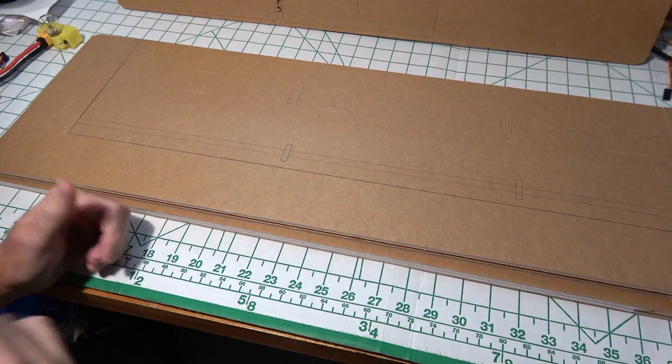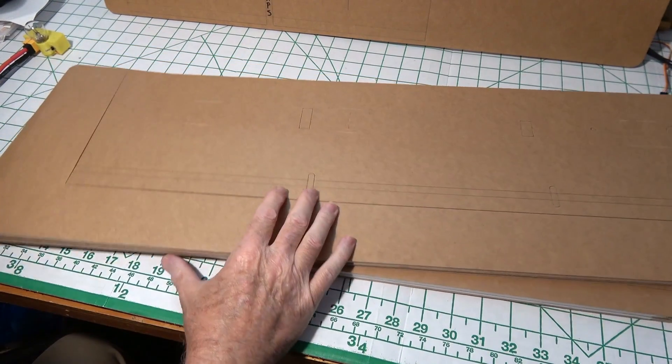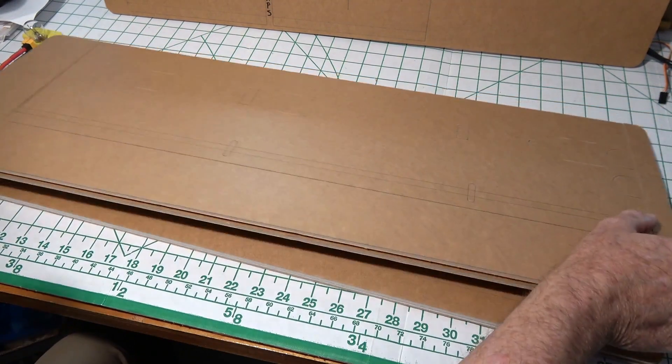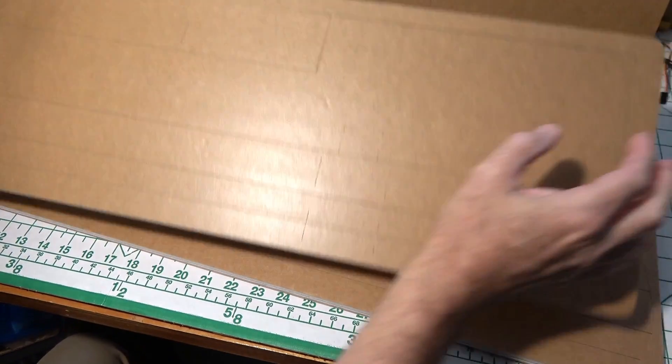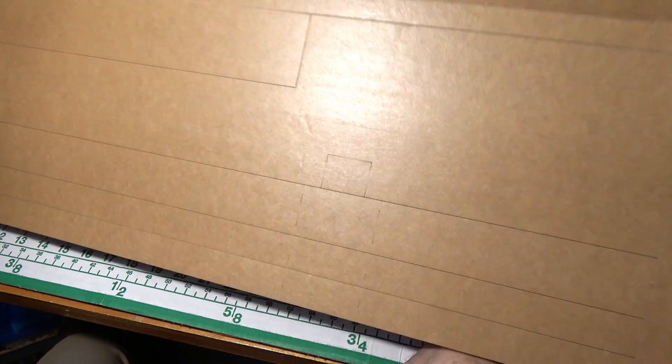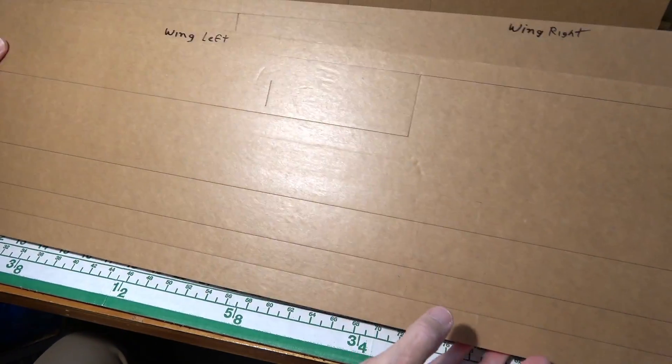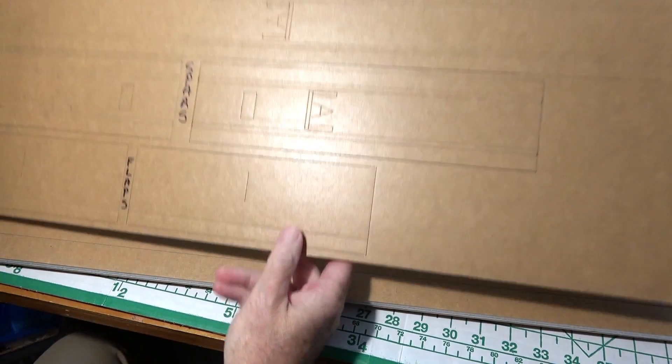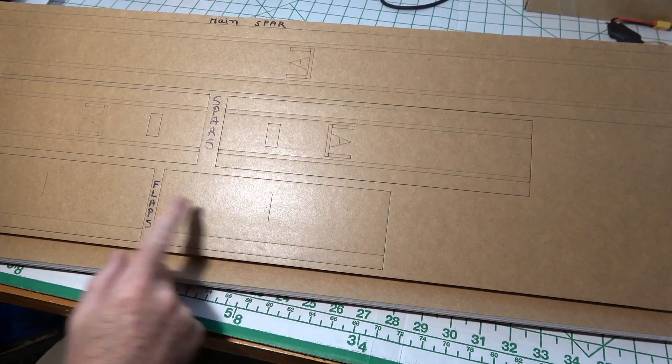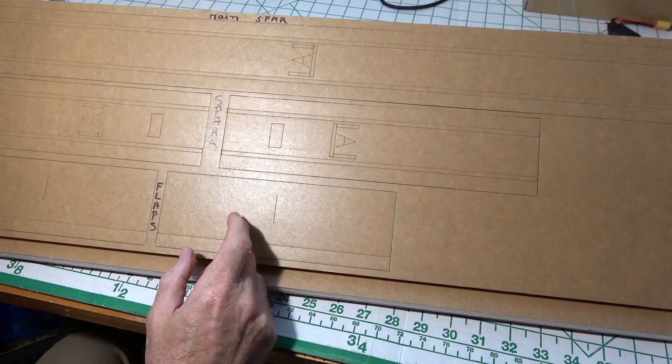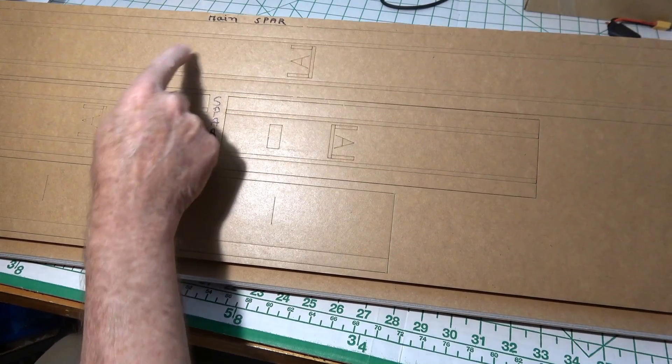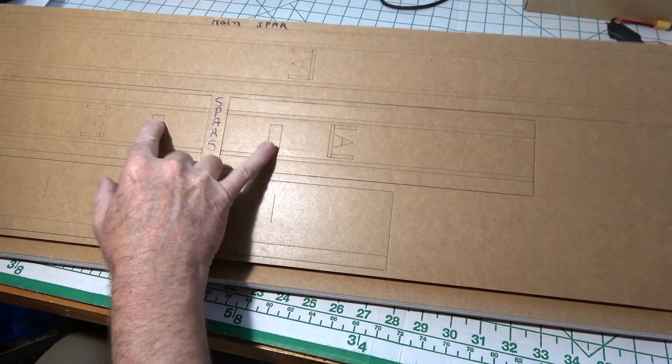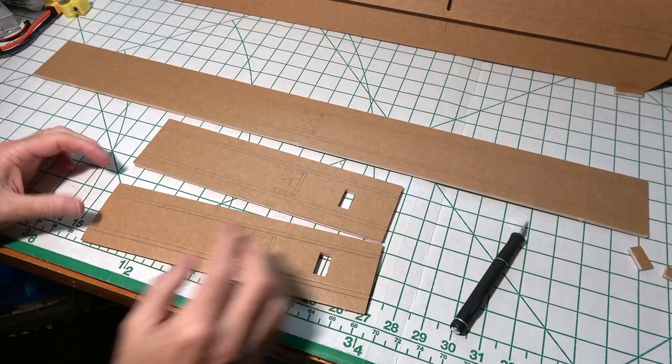Now it's time to build the main wing. We need these three pieces of foam board. Two of them are just the wing, the left and right wing, so we'll need to punch those out. And then the third one, we want to get the spars out. We don't need to get the flaps out right now, but we do need to get the three spar pieces - the main spar and then the two shorter left and right ones.